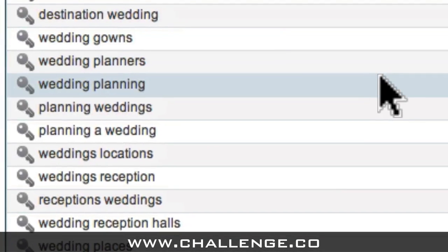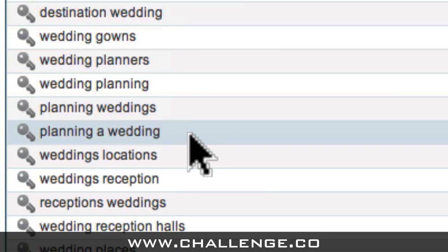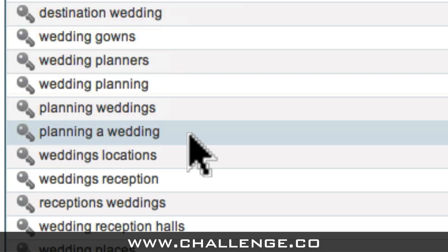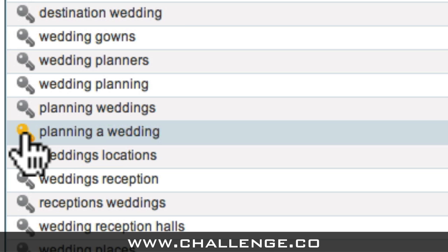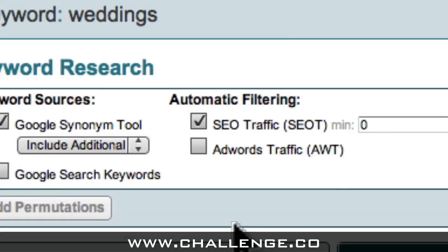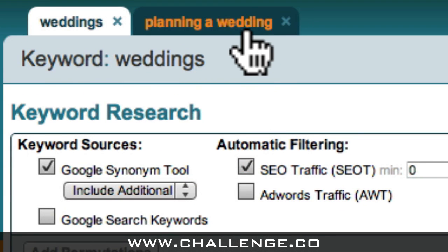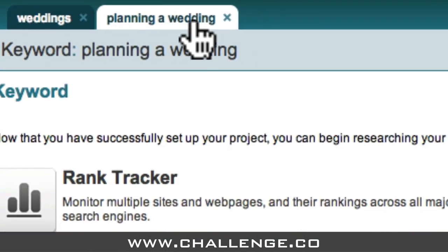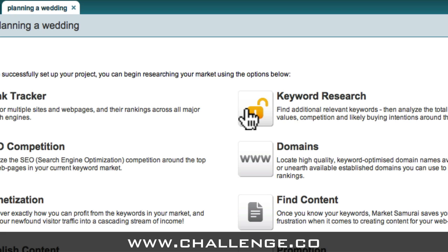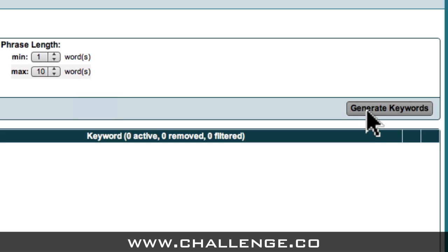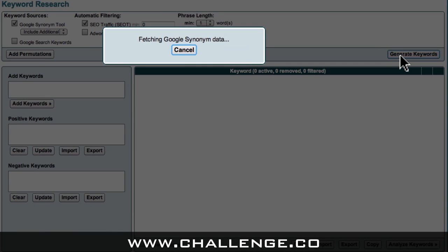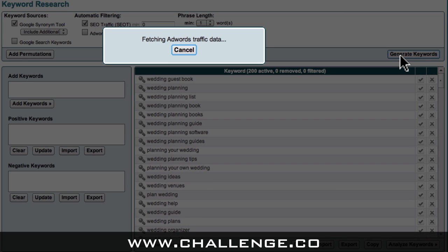For example, let's take a look at the Planning a Wedding niche. To look into this niche in more detail, all I have to do is click this small icon of a key. This creates a new tab at the top of the screen with my niche keyword as the new seed keyword. I can then switch tabs, access the Keyword Research module again, and click the Generate Keywords button. Market Samurai will bring back a list of micro-niche level keywords related to my niche phrase, Planning a Wedding.